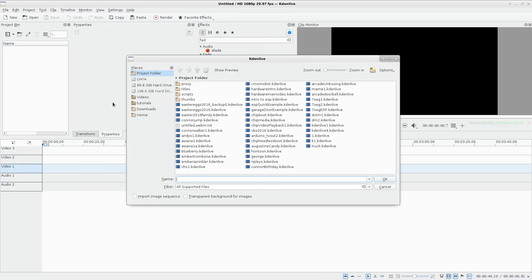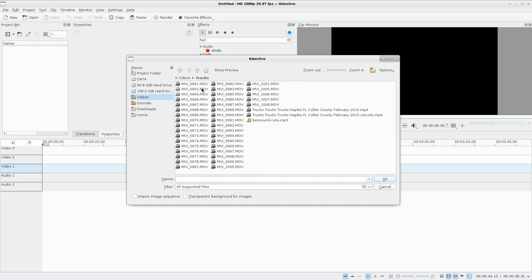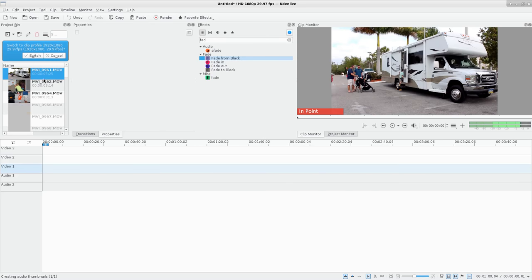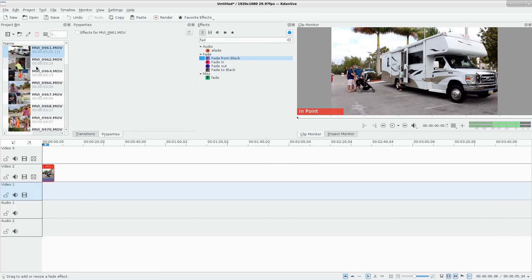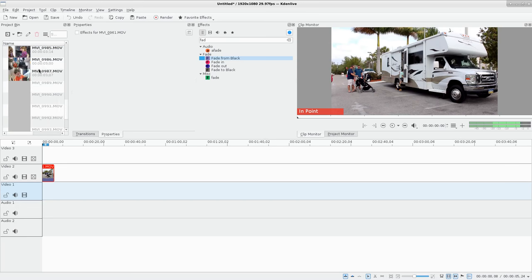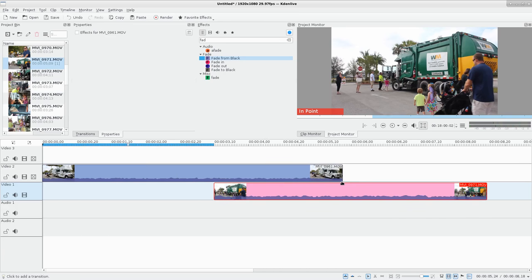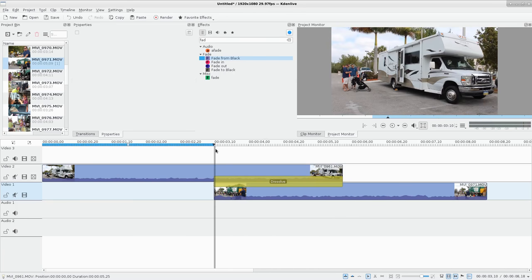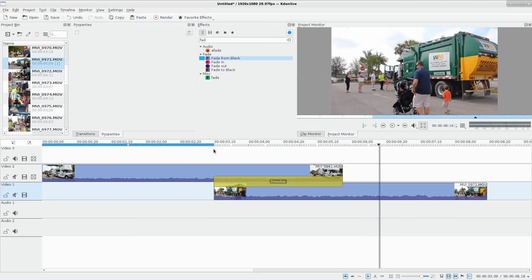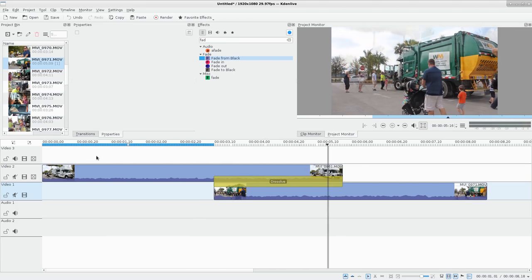I'll go Add and grab some footage - the same clips used in previous videos. Even though I set my project settings correctly it still asks if I want to switch, so I'll say yes. I'll pull down a clip, make my tracks bigger, and find another clip - this one's about five seconds, so they're both about five seconds. If I overlap them and click the corner it now dissolves - it does a fade.